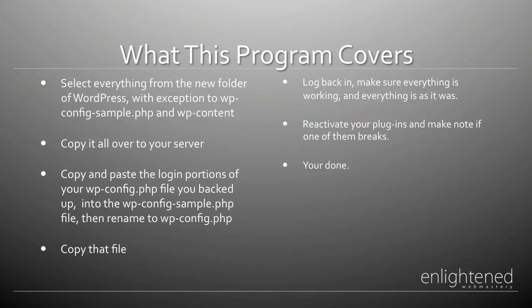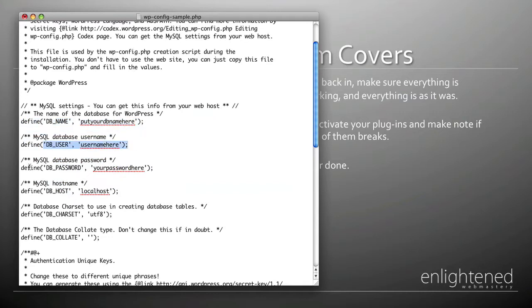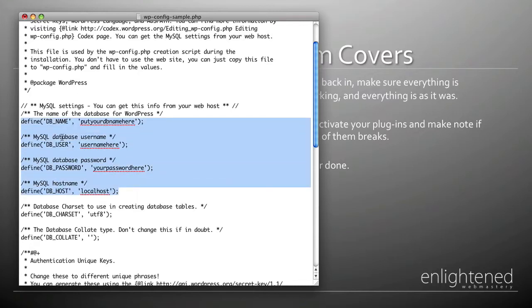Now that you've got the files copied over to your server, what you're going to need to do is copy and paste the login and credentials portion from your wp-config file — the one that you backed up — to the new wp-config-sample file from the new WordPress folder. Then you need to rename the sample to wp-config.php. The actual parts that you need to replace are your db name, your db user, your db password, and your db host. This is the sample file which is what comes when you download the zip from WordPress.org.